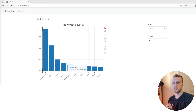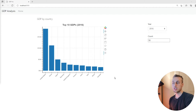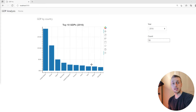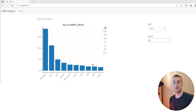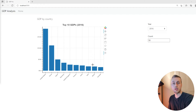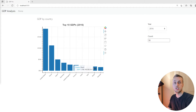Welcome to another Django, Bokeh, and HTMX tutorial. Previously we built a bar chart. Now we're going to build a line chart for country GDP data. We're going to plot the GDP progression for a country from the minimum year in the data to the maximum year, which is 2016, showing the trajectory of a country's GDP through time.